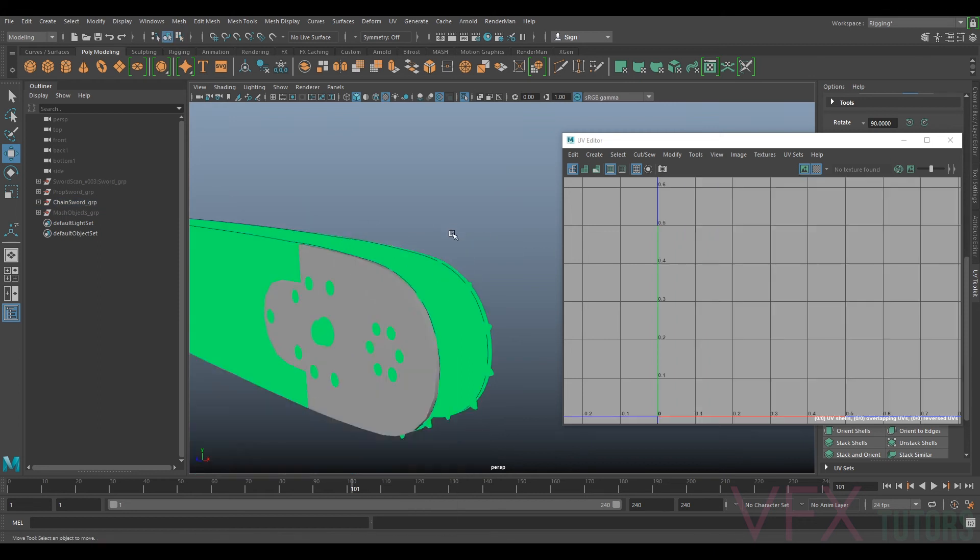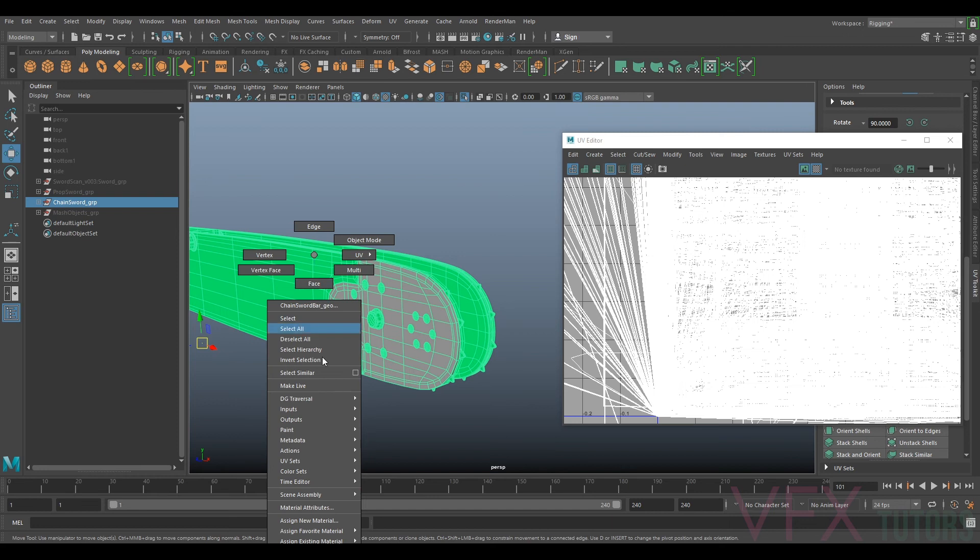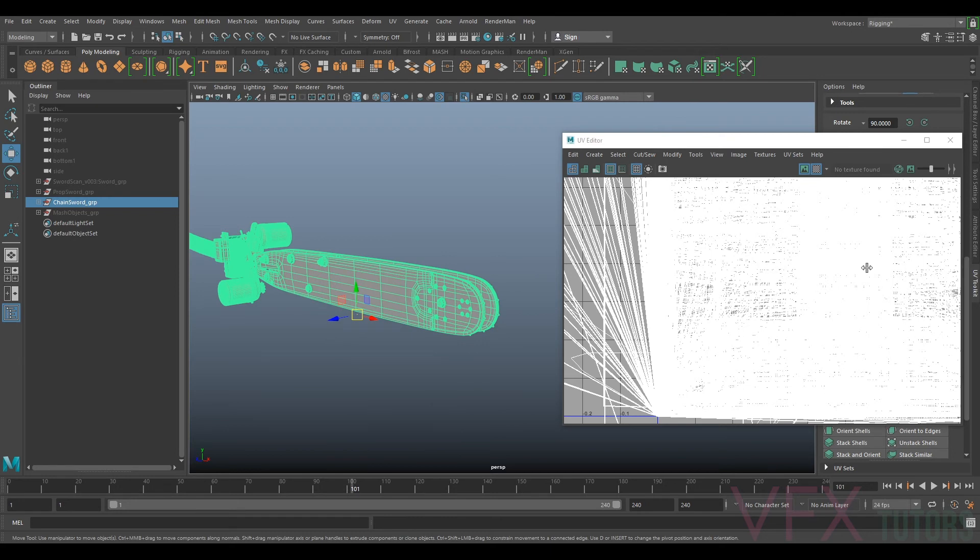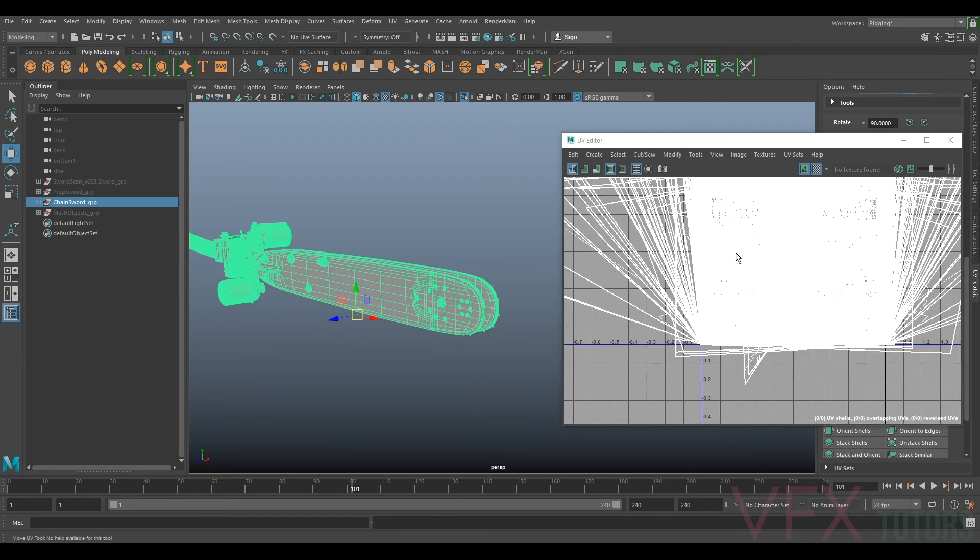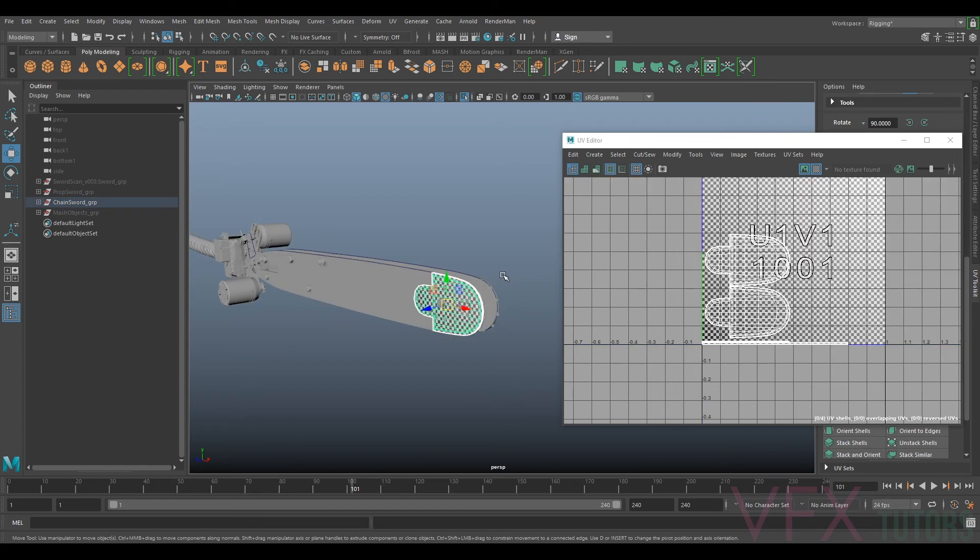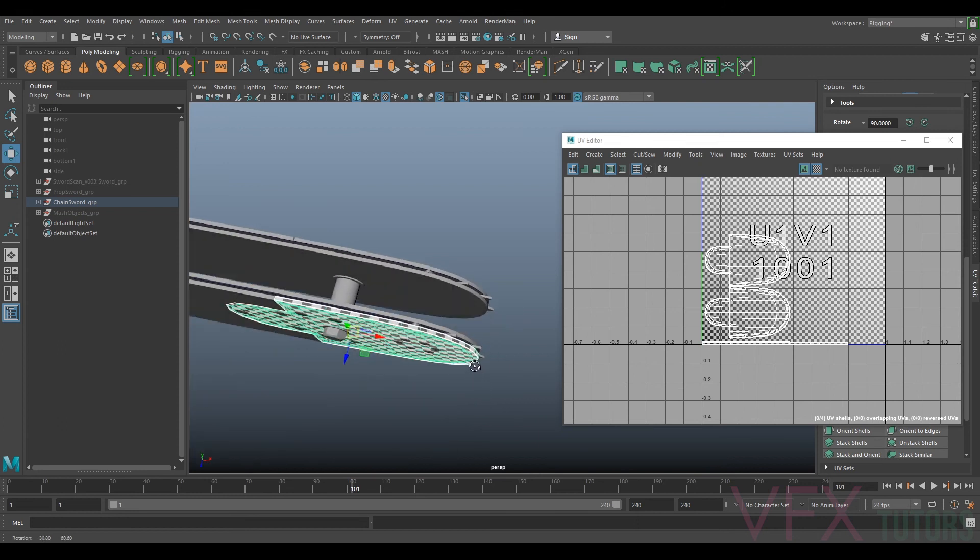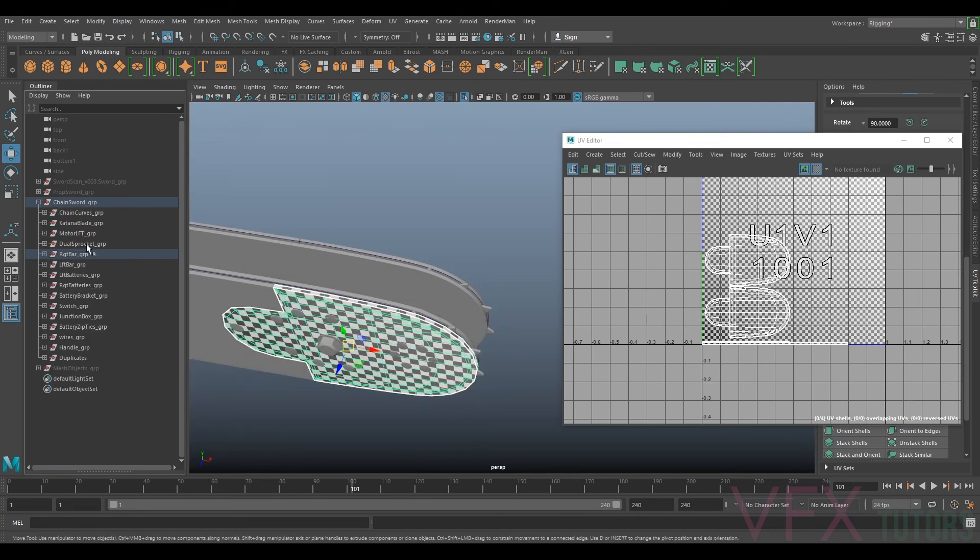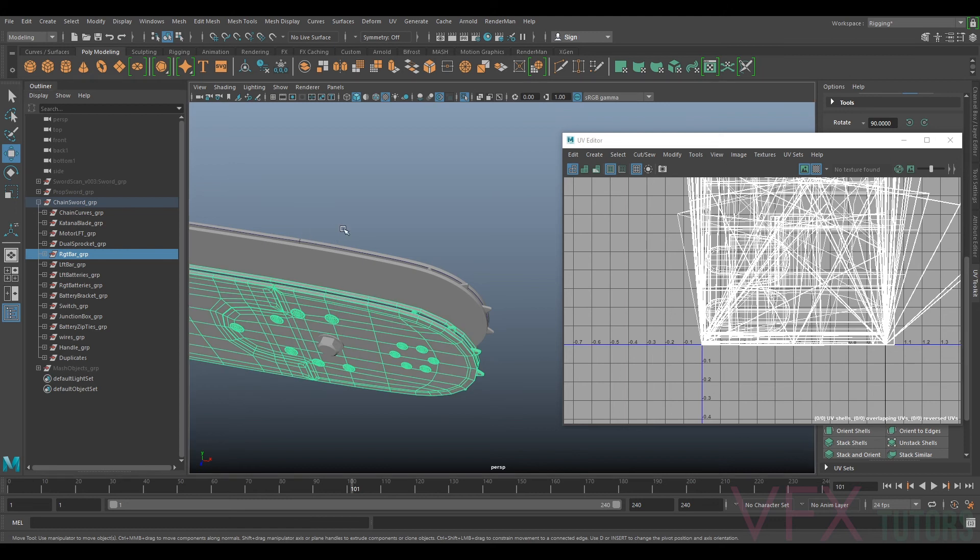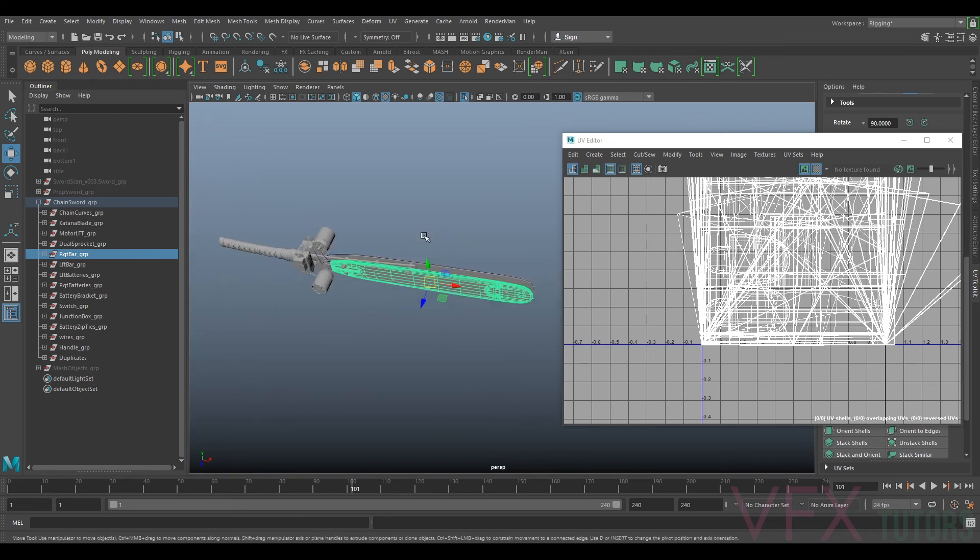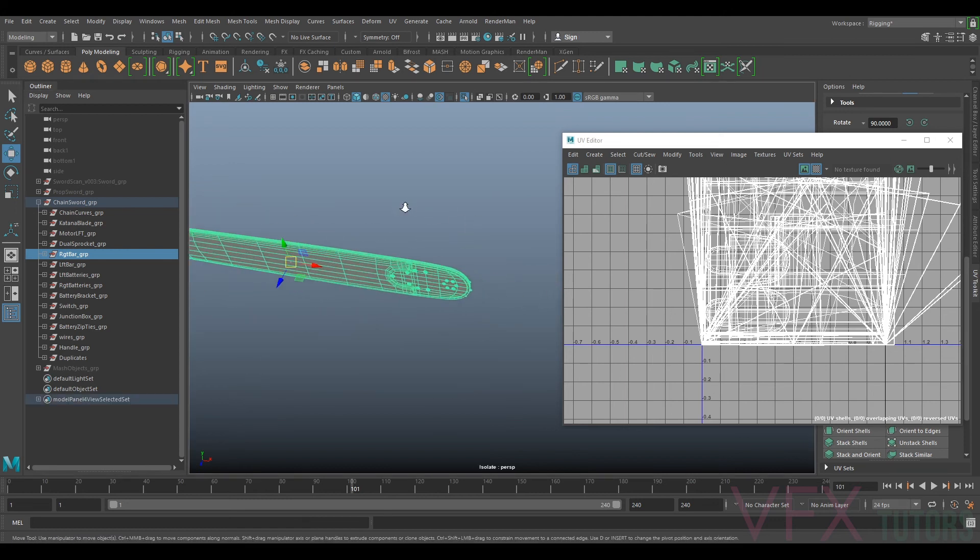The first thing that I actually want to do is just apply Lambert to my entire chainsaw, just so it's not green and like now I've selected it you can see how bad our UVs are. So we're going to go through, make them all nice and we'll just do this. So we'll do right bar, just going to isolate that.